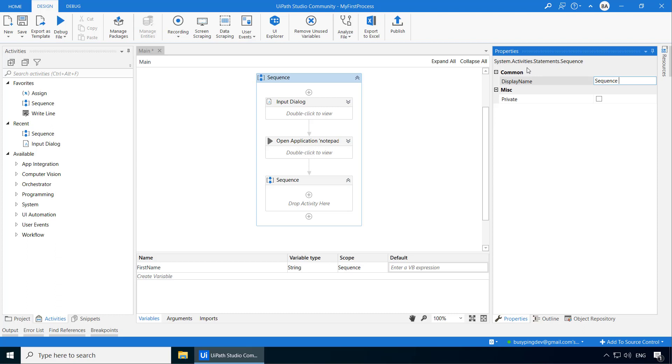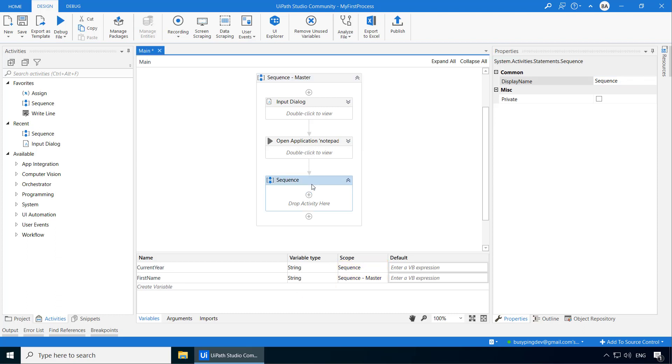And you can see it is automatically updated here in the first name variable. Now if I click this child sequence, you can see that current here has the scope sequence, which is basically this child sequence. And the first name has the scope sequence master.